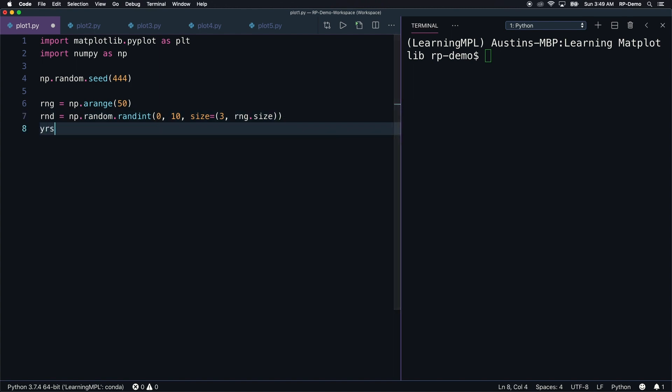That function call looks like this: np.random.randint 0, 10, size equals then the tuple 3, rng.size. This is the data that will actually be plotted along the y-axis. We'll create one more ndarray to represent the year labels along the x-axis. This one should be identical to the rng array, but with 1950 added to each element. We can do this by simply adding 1950 to the existing ndarray, just like this.